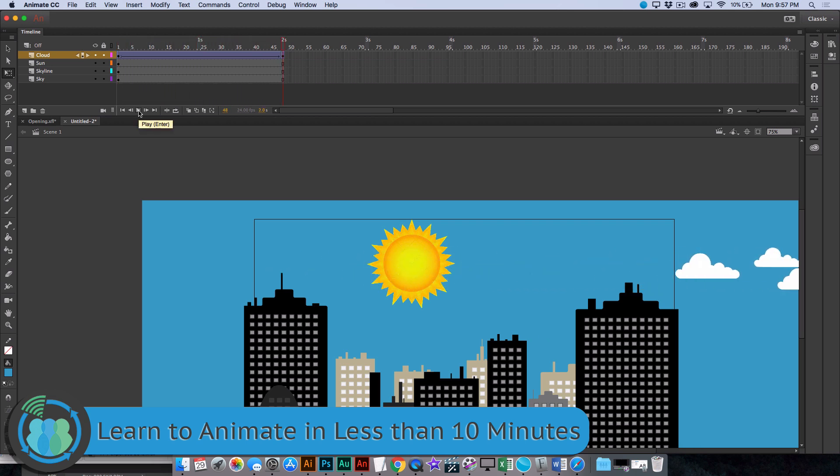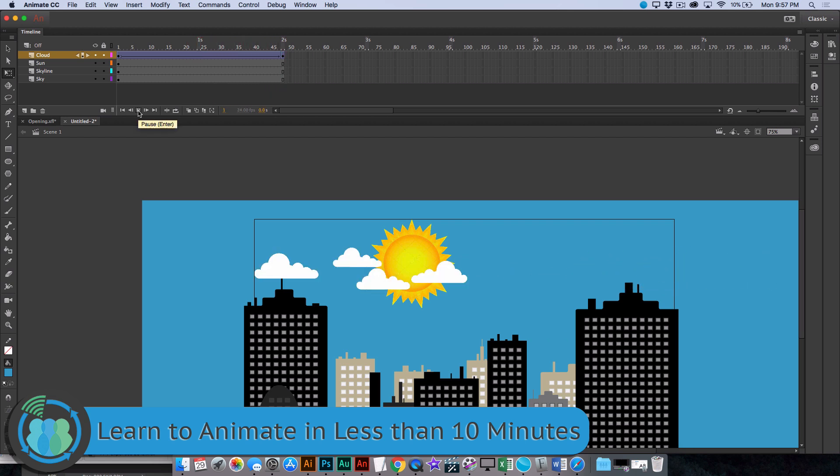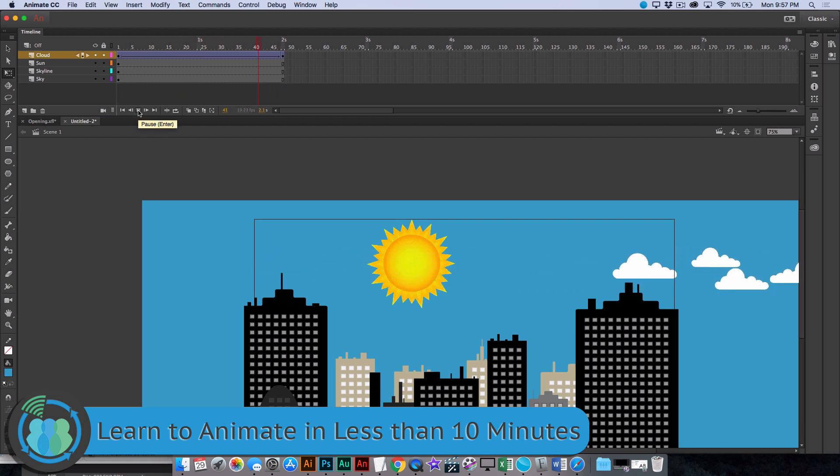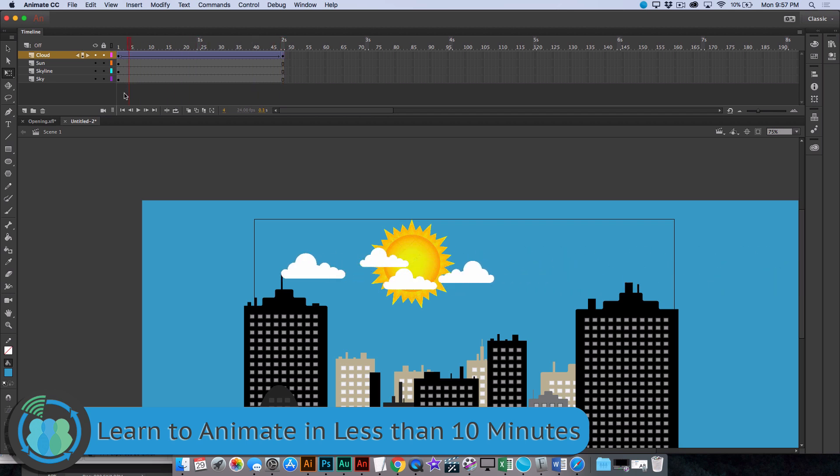We did two seconds. We could have slowed it down a little bit. But now, let's get the sun.